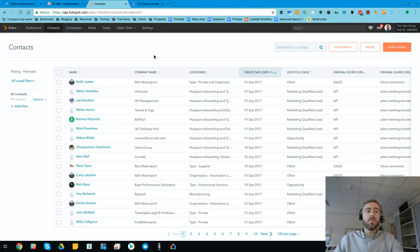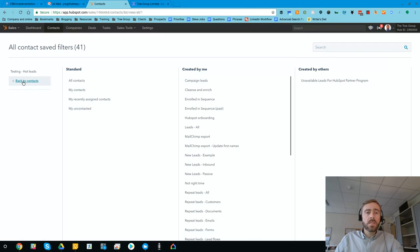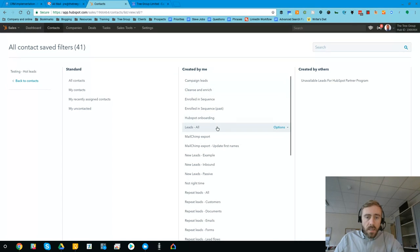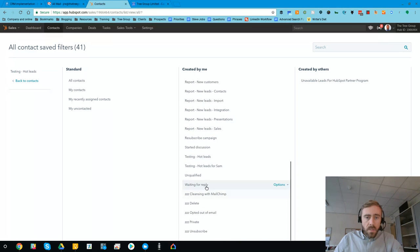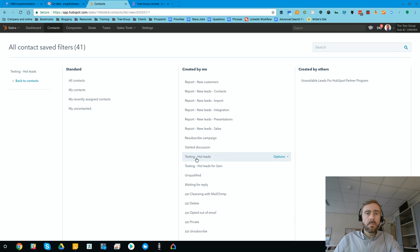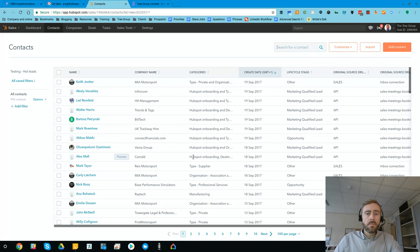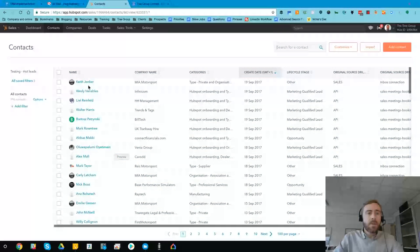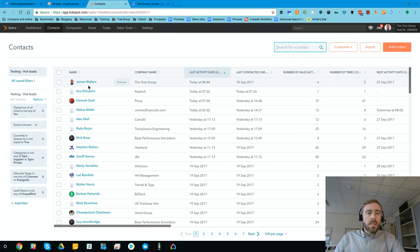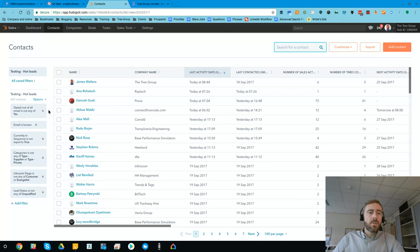So what we've done is set up a view and we've just called it Hot Leads. So we can save lots of different views with different search criteria. Let's come down to here. So Hot Leads and there we go. Let me wait for it to load up. So you can see on the left, let's go through how we've created this view.